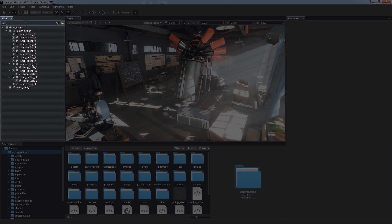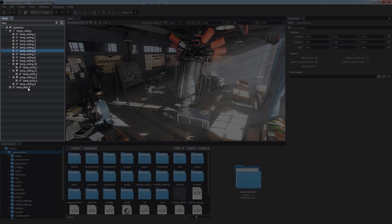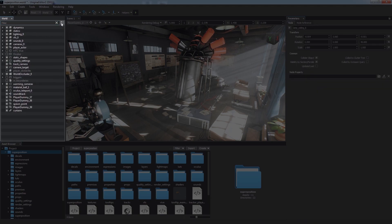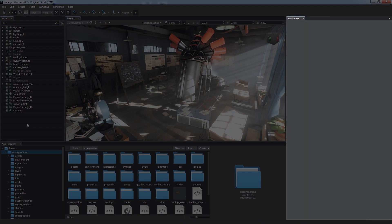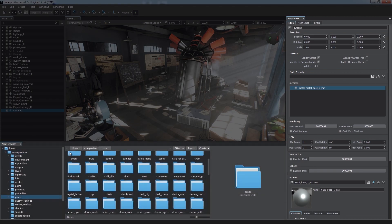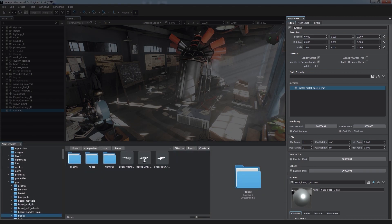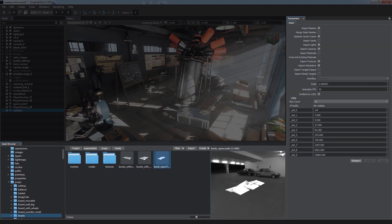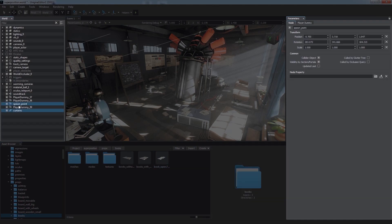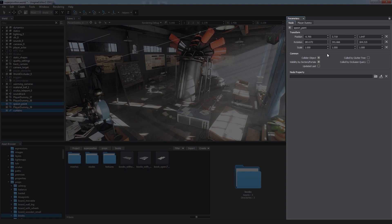We can also filter existing nodes by name to quickly find the ones we need. The Parameters window is a context-dependent window which gives us access to all of the parameters of the selected object. When we select an asset in the Asset Browser or a node either in the Scene Viewport or the World Hierarchy window, its parameters and details are displayed in this window.